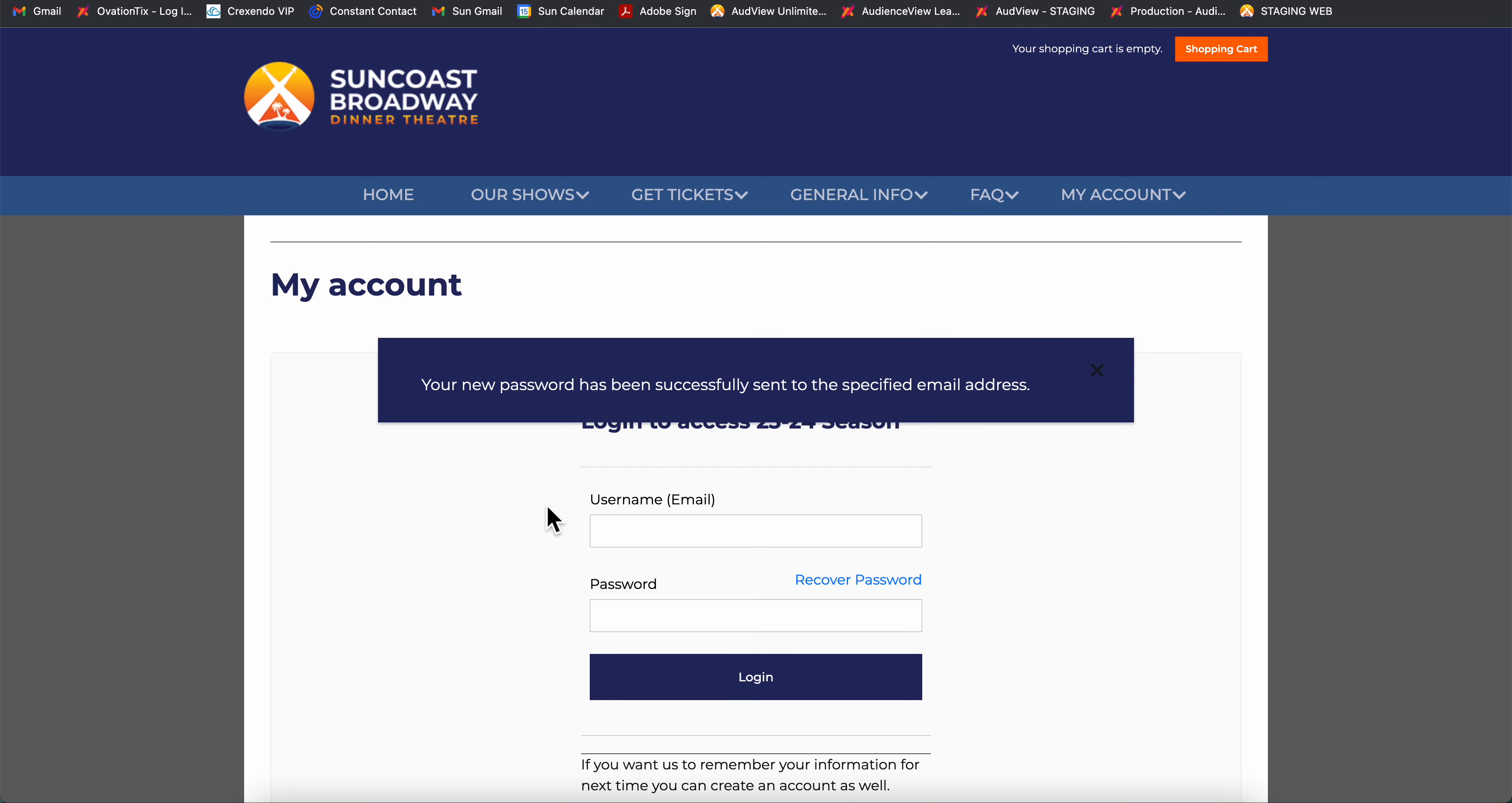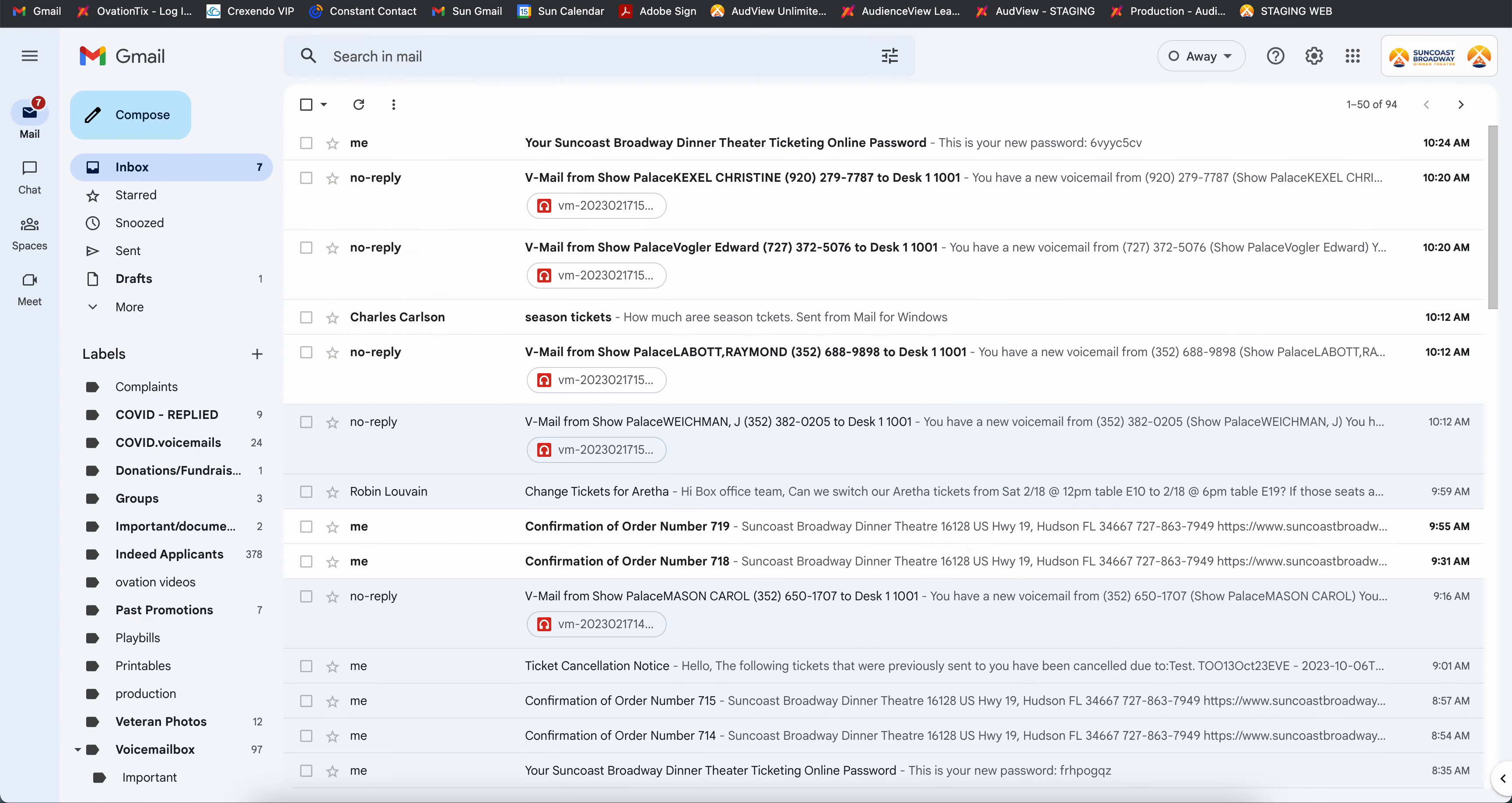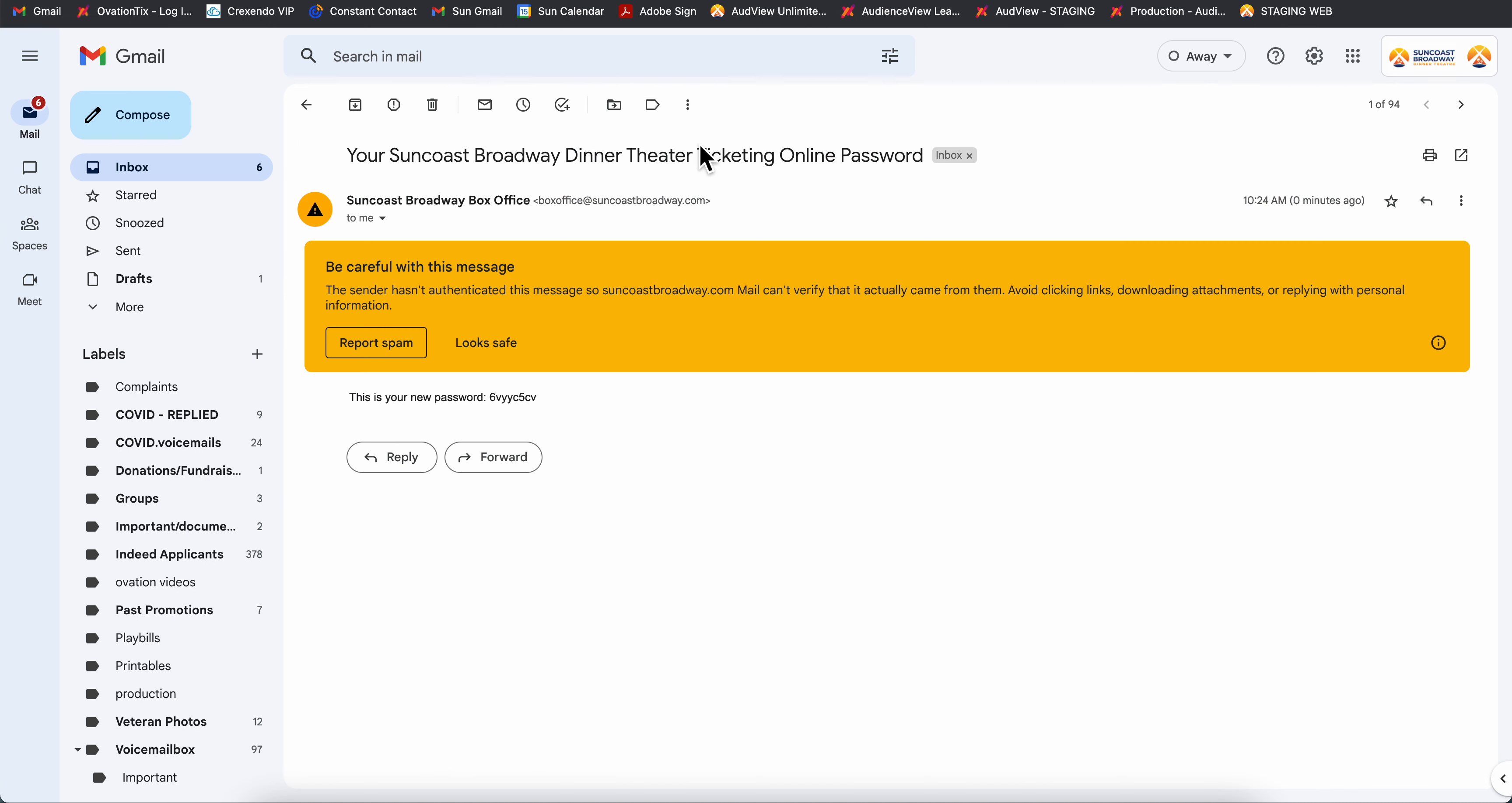This is going to send you an email with a temporary password. So we'll navigate to our email, click on this email here, and it will say this is your new password.